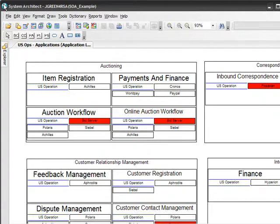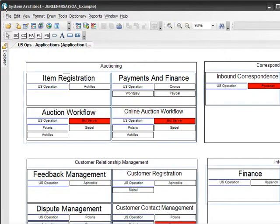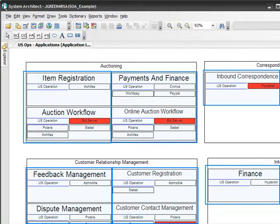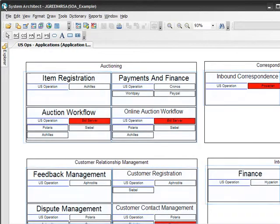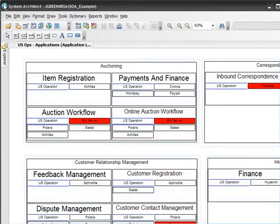Let's start with the application landscape diagram, US Ops. This diagram shows us the applications used by the United States portion of this organization. These applications are organized by service components and component categories.